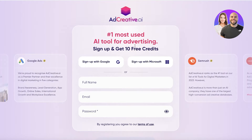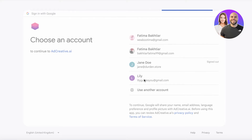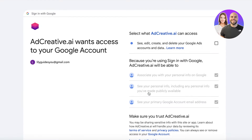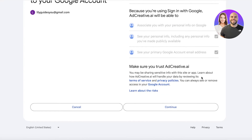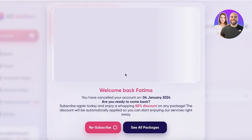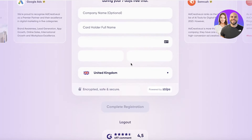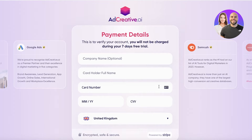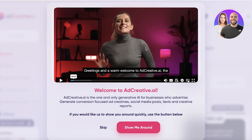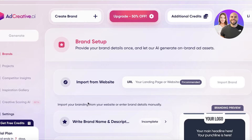To get started with Ad Creative, simply click Register on the top right and sign up with Google, Microsoft, or your email address. Choose your account and click Continue — you can allow Ad Creative access to some basic information. Once your account is created, you'll enter payment info to activate the seven-day free trial, and your registration will be complete.